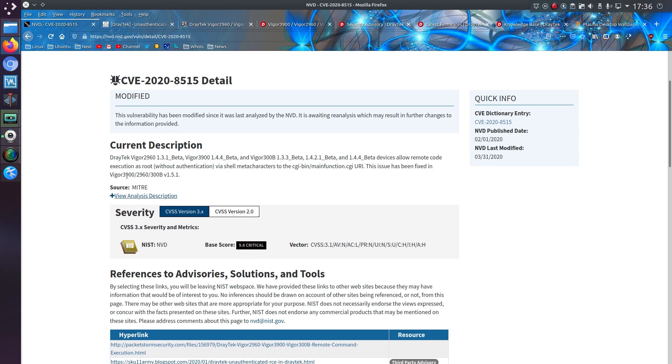And we have a description, so Draytek Vigor 2960 and Vigor 300B. So yeah, that turns out not to be the device I have, but anyway, patches have been issued for my device.